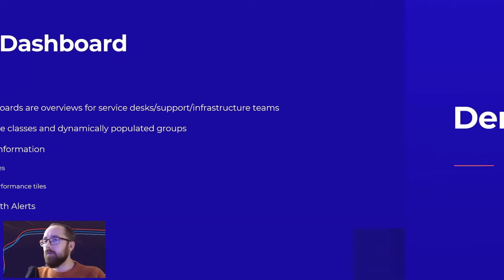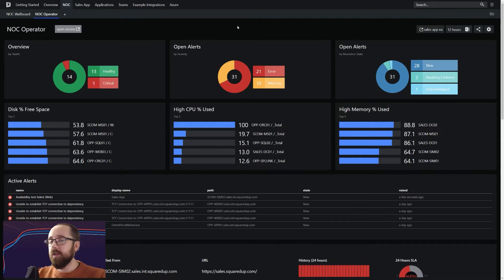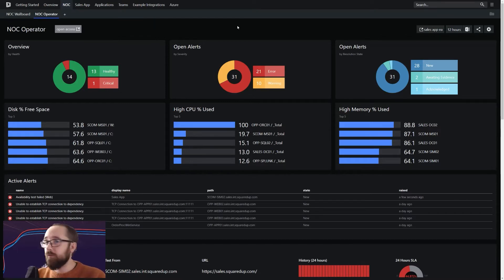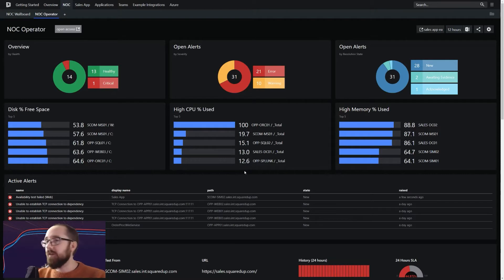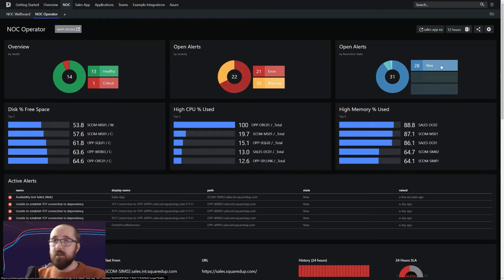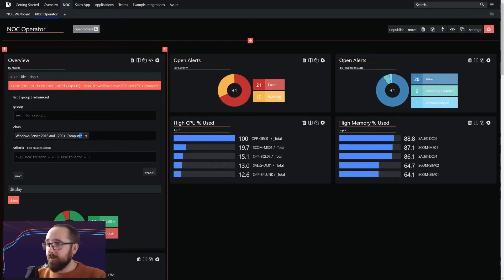We're going to use some summary information in the form of donut tiles and also our top-end performance tiles. We'll talk a little bit about how we've configured those as well, and then we're going to show you how to work with alerts on our NOC dashboard. With that in mind, let's jump straight into the demo. Here is our NOC operator dashboard. This is one of the out-of-the-box dashboards available when you install the product.